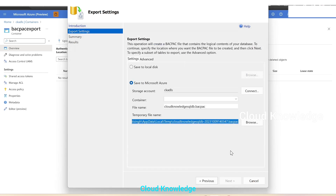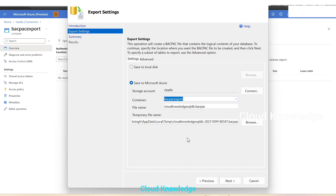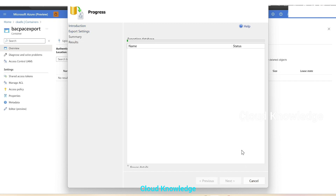When you click OK it will ask for the container name again — from the drop-down, reselect the container name. Make sure all the fields are filled in properly, then click Next. Verify the settings and click Finish.